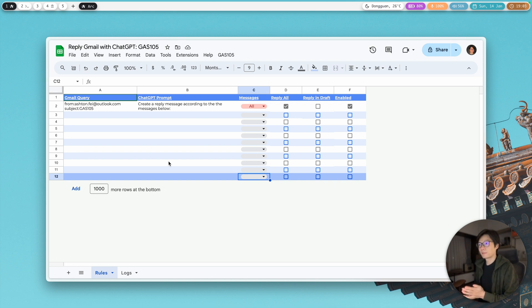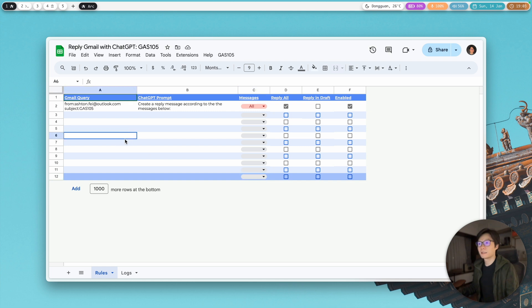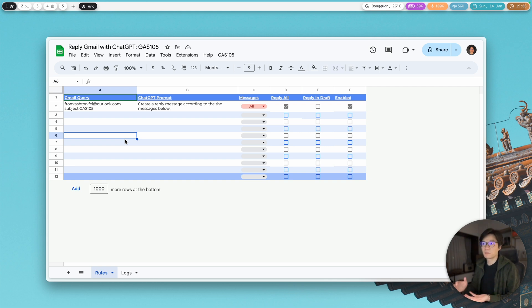Basically the script is going to run automatically and it's going to check your inbox at some frequency — every five minutes, every ten minutes, or every one minute. And if it finds emails which meet the criteria we set in the settings, it's going to create a reply according to the previous message in that email thread.